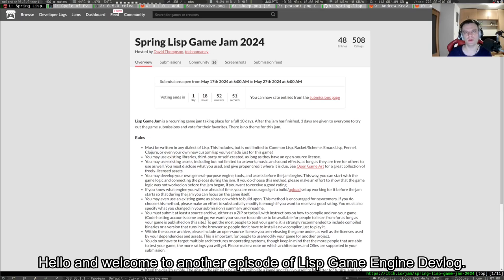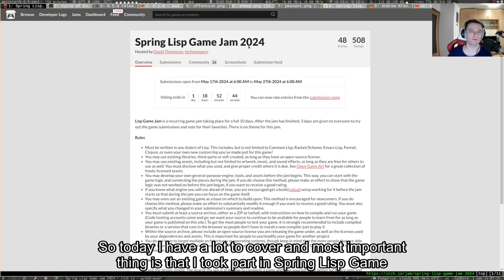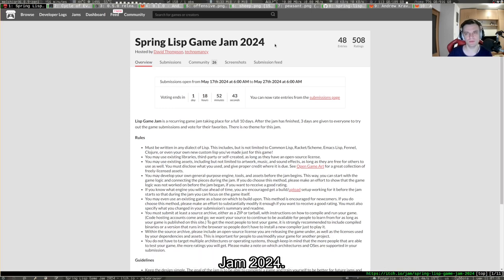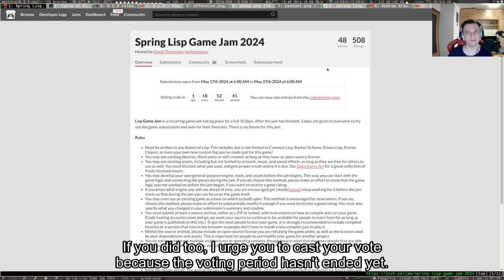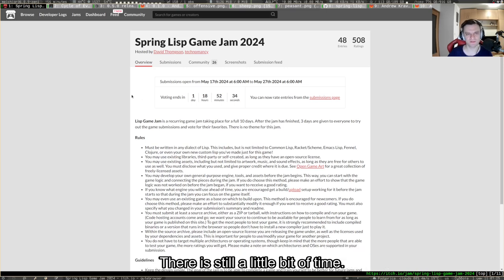Hello and welcome to another episode of Lisp Game Engine Devlog. Today I have a lot to cover. Most importantly, I took part in Spring Lisp Game Jam 2024. If you did too, I urge you to cast your vote because the voting period hasn't ended yet.